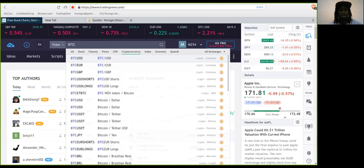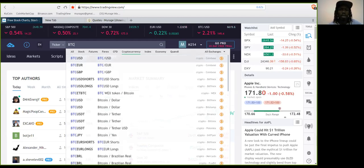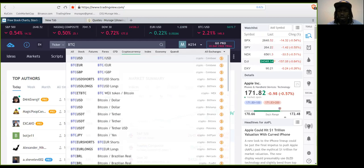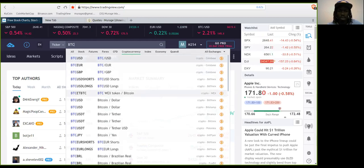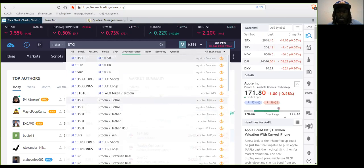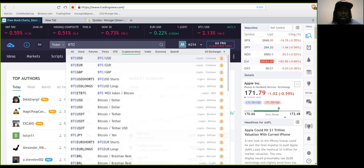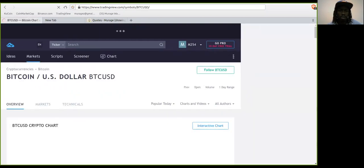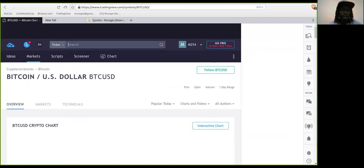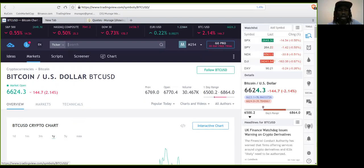We're going to go to Bitcoin. Once you type BTC — which is its abbreviation code — it'll tell you it's crypto and tell you the exchange you're using. You can go to BTC/USD and it'll tell you it's on Bitfinex. We'll be using Coinbase, so we'll go to the Coinbase one.